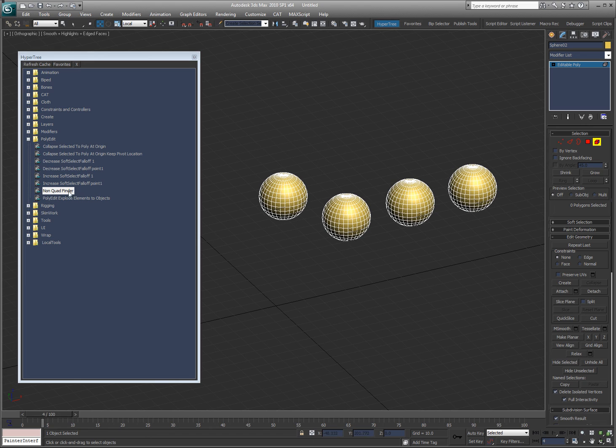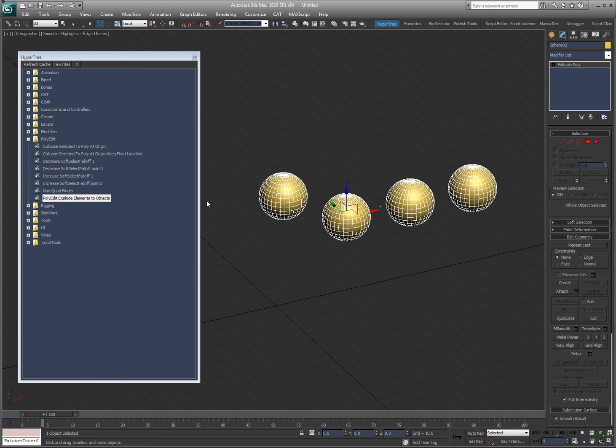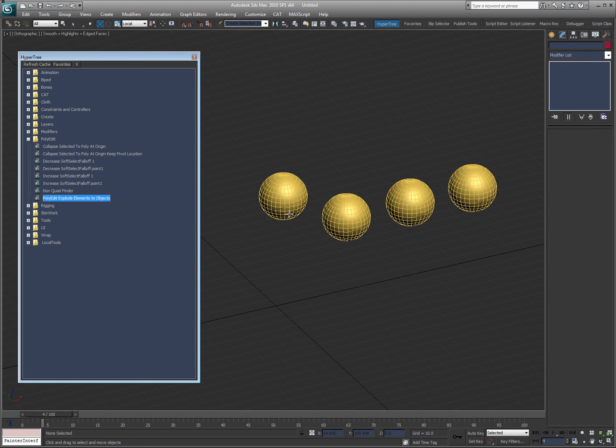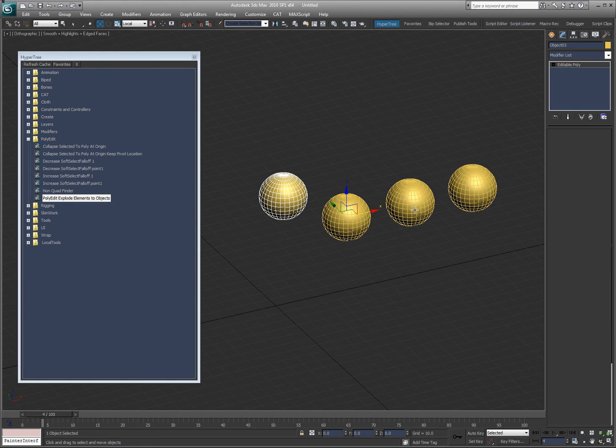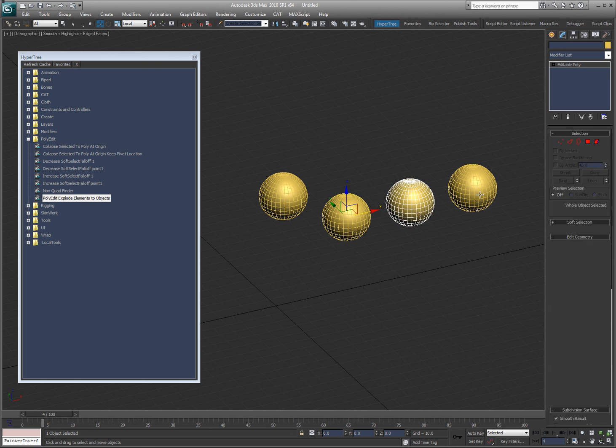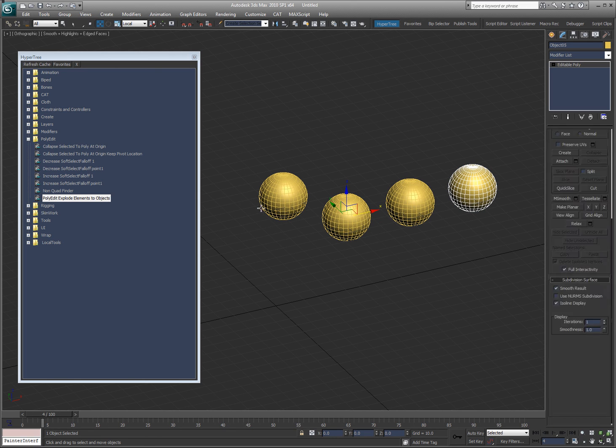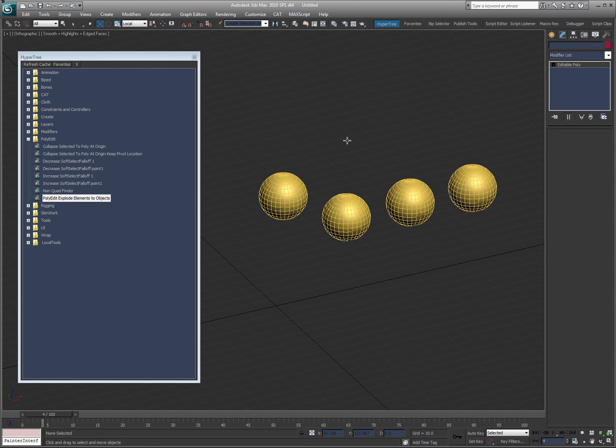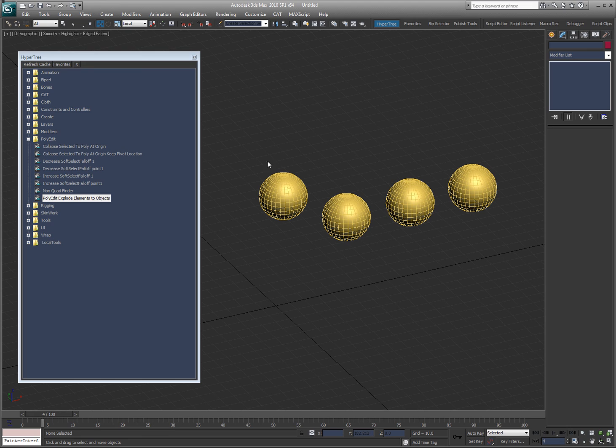So what I did was I created this tool. I can go ahead and select my object, run this script, and it'll go through and detach each element from the original. So it'll create one object per element. So it's explode. And that's it for polyedit and modifiers.